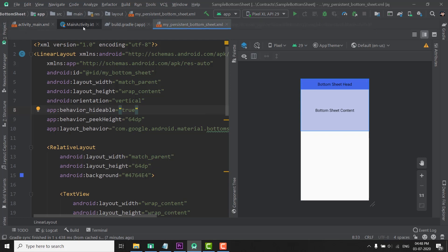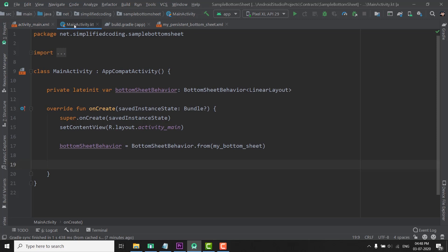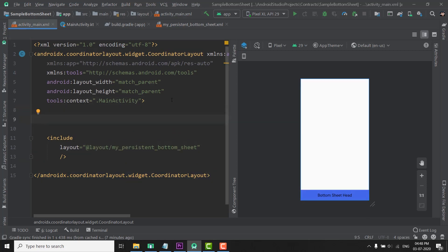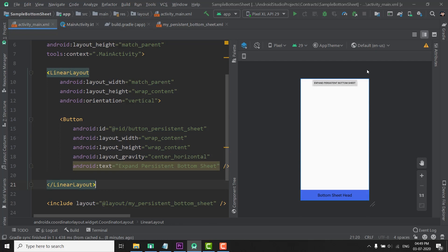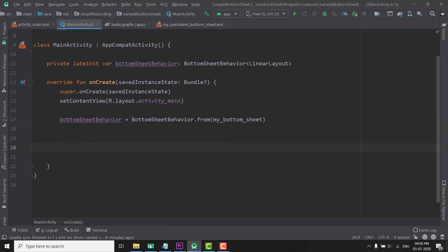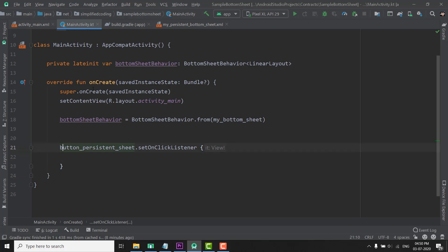Come back to MainActivity and then go to activity_main.xml. Here we can define a button. Now we will use the ID of this button. Inside the onCreate function we will write the ID of the button and then set an OnClickListener, and whenever the button is clicked we will change the state of our BottomSheet using the BottomSheetBehavior.